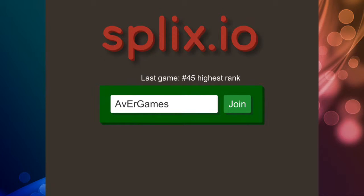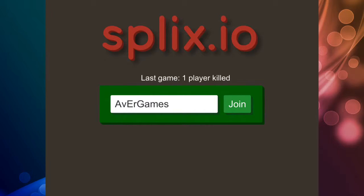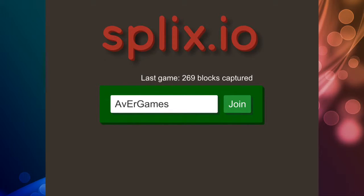Yo what's up guys, it's your boy AvaGames here and welcome back to another video. Now as you can tell by the title of the video, we're playing Splix.io and I did promise you guys I will be doing a non-laggy version of this.